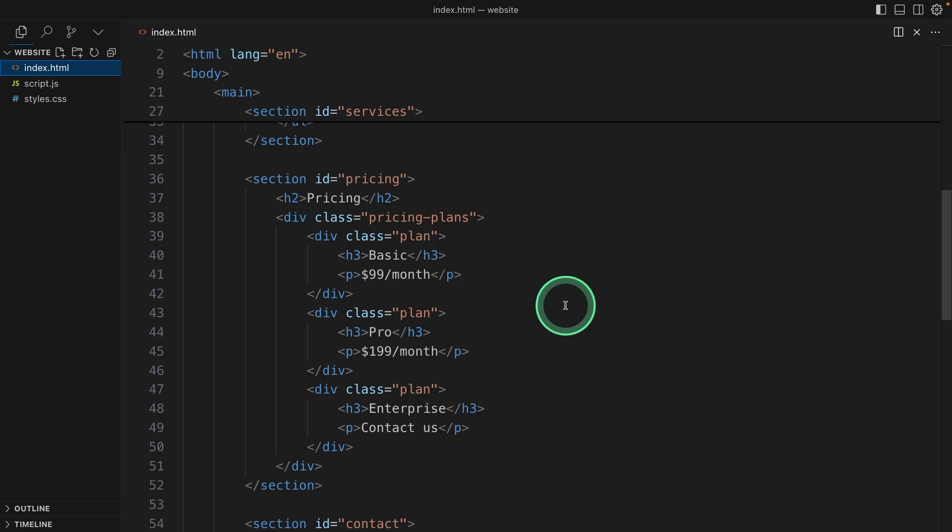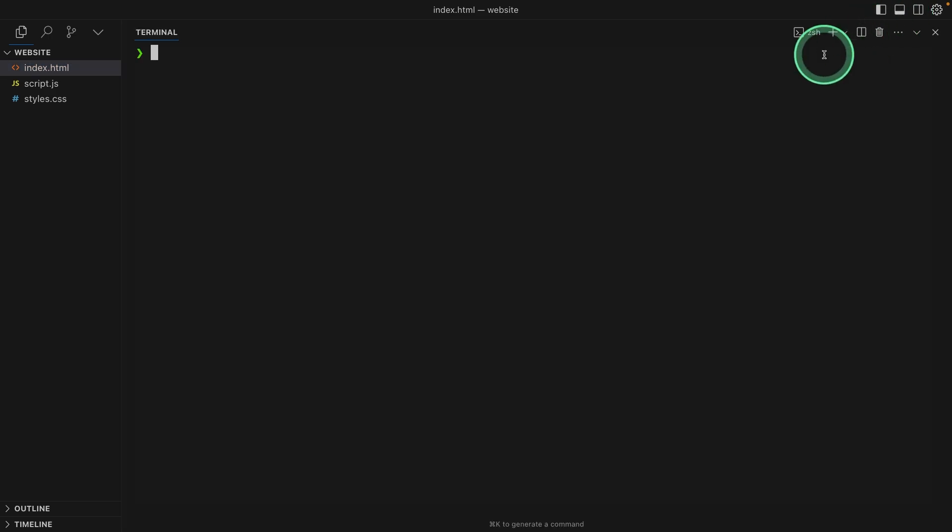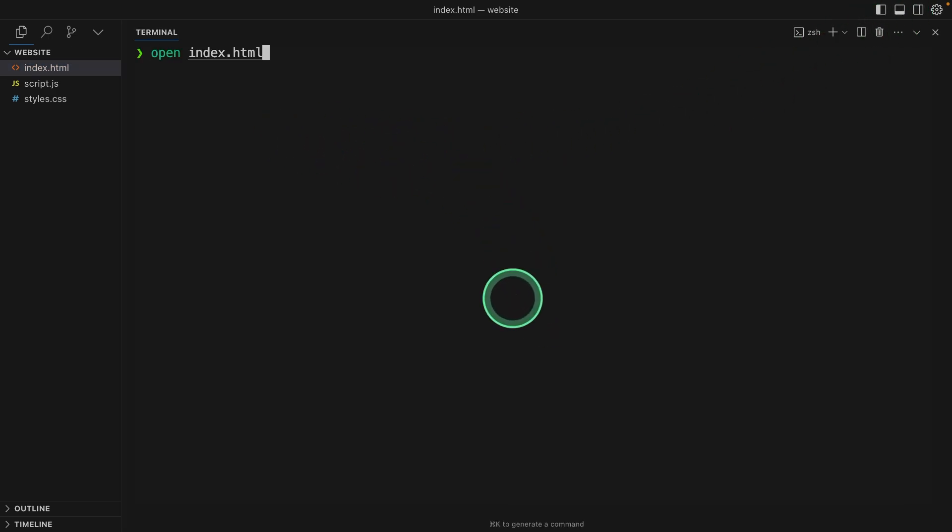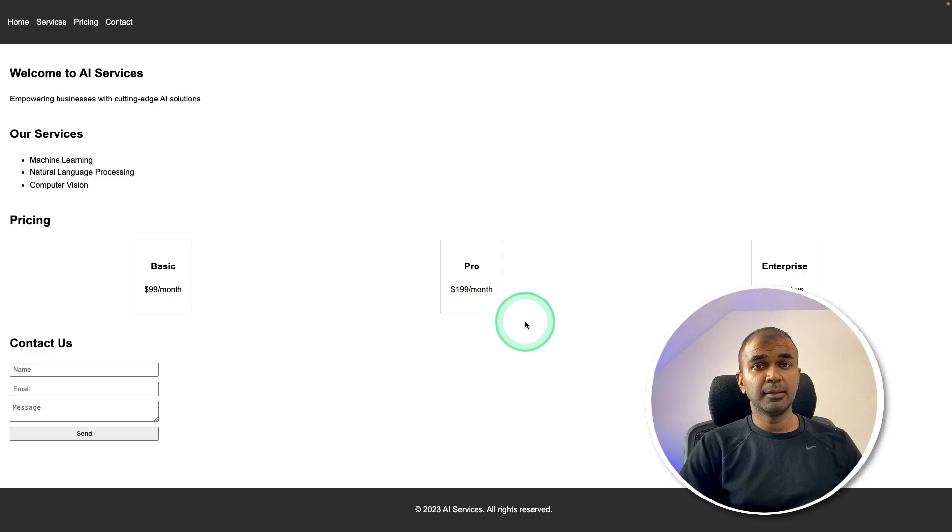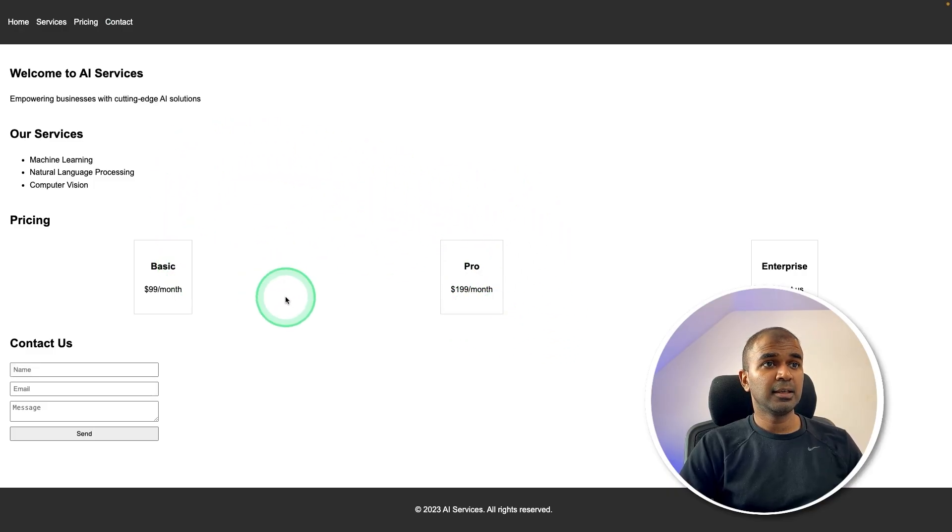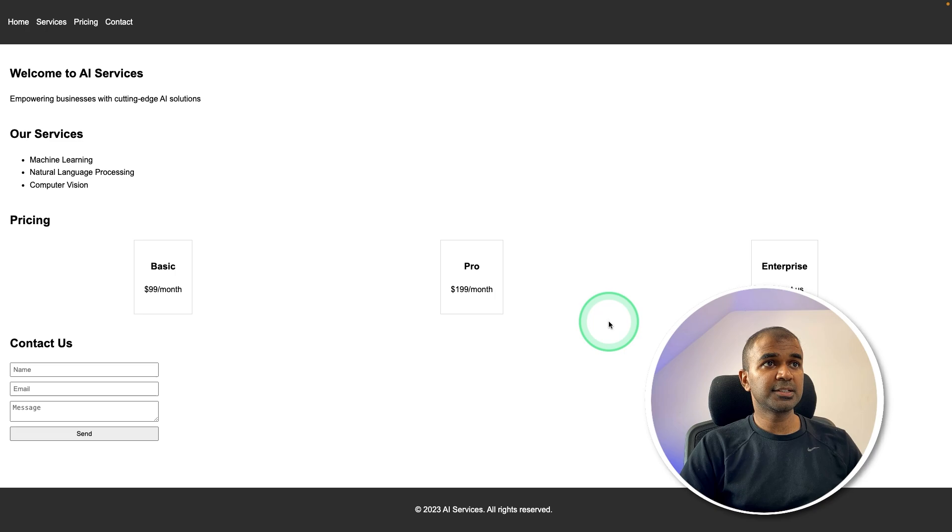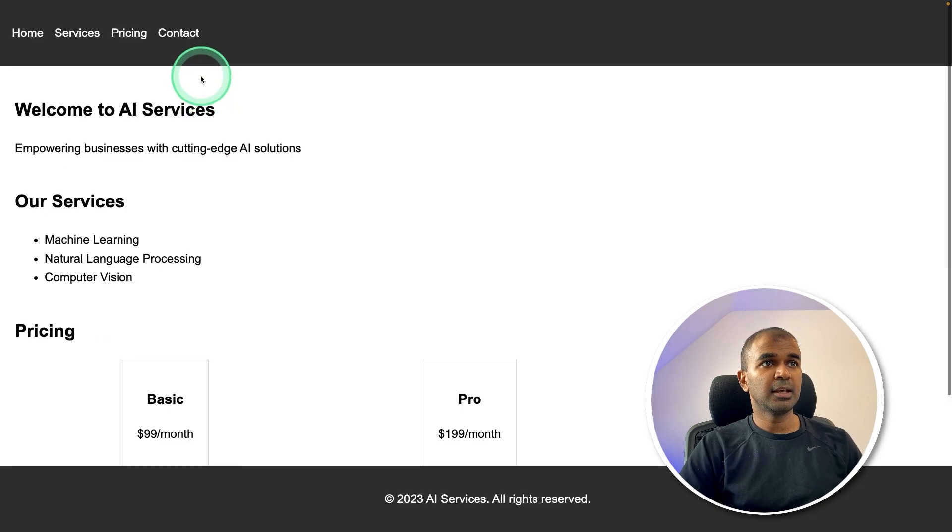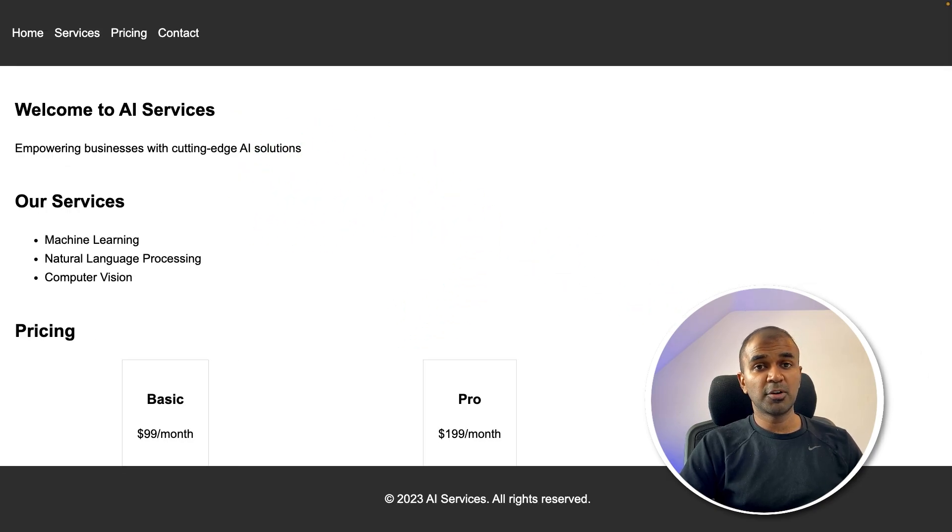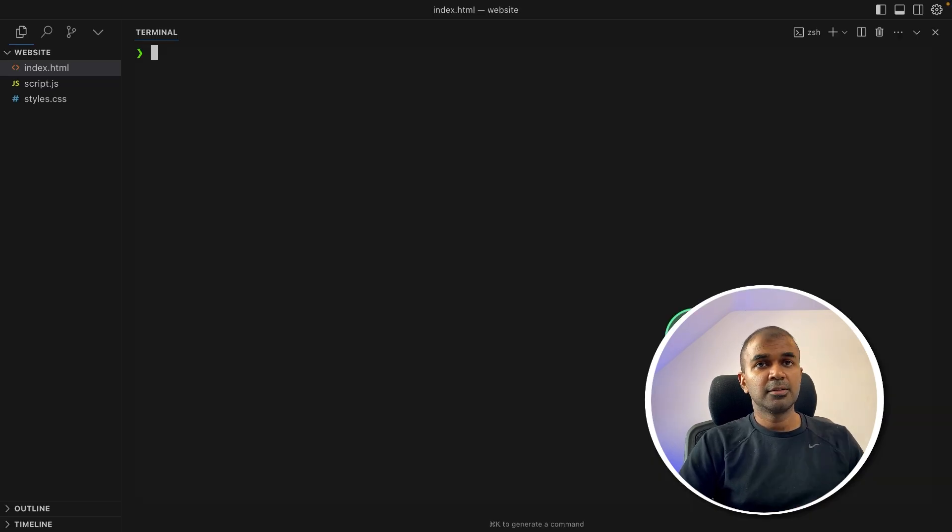Now I'm going to open this. So just clicking this icon to open the terminal. I'm going to just say open index.html and then click enter. Now you can see the website here is just very basic with services, pricing and then contact. But we want more advanced. So let's improve this from here.